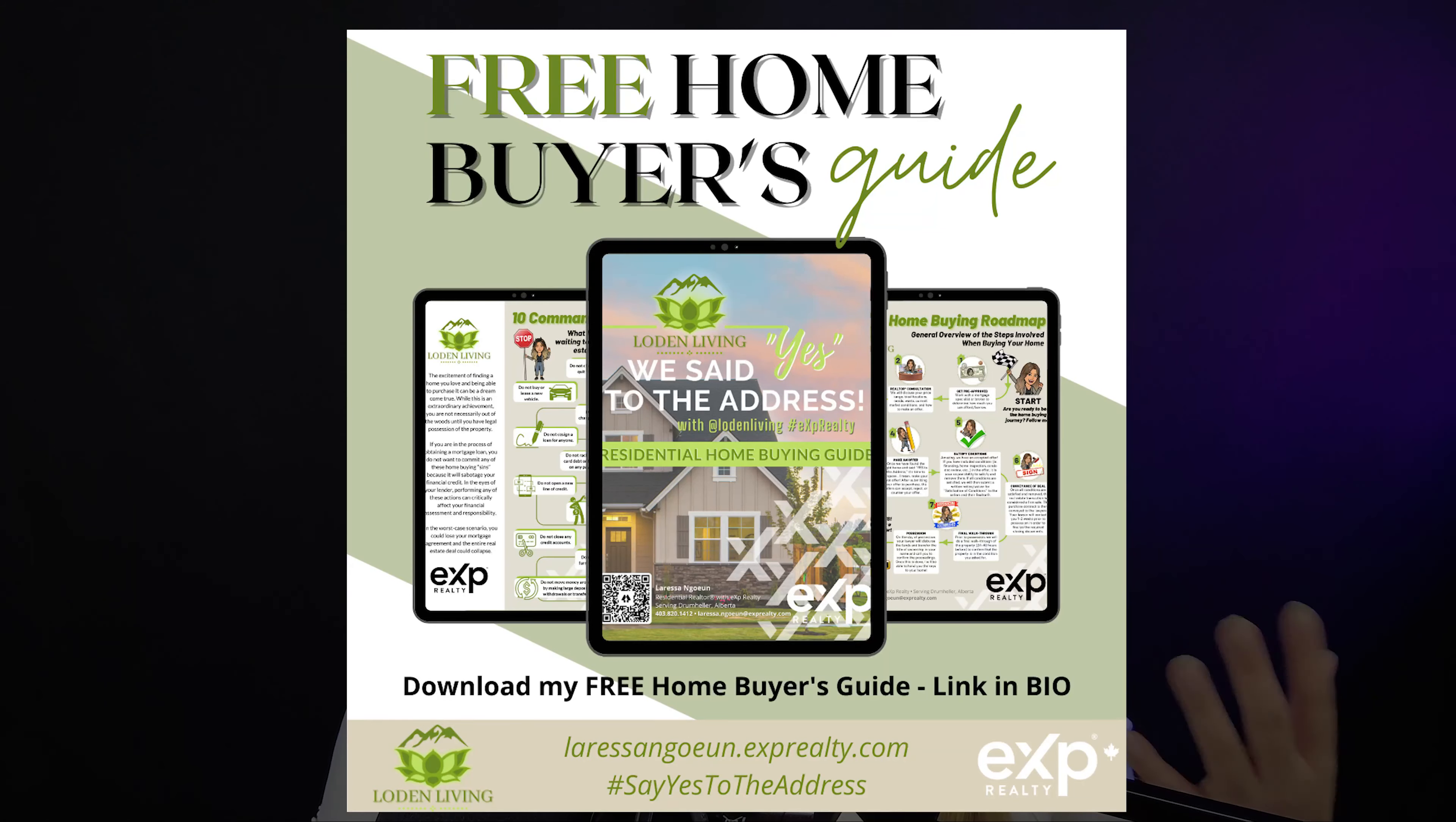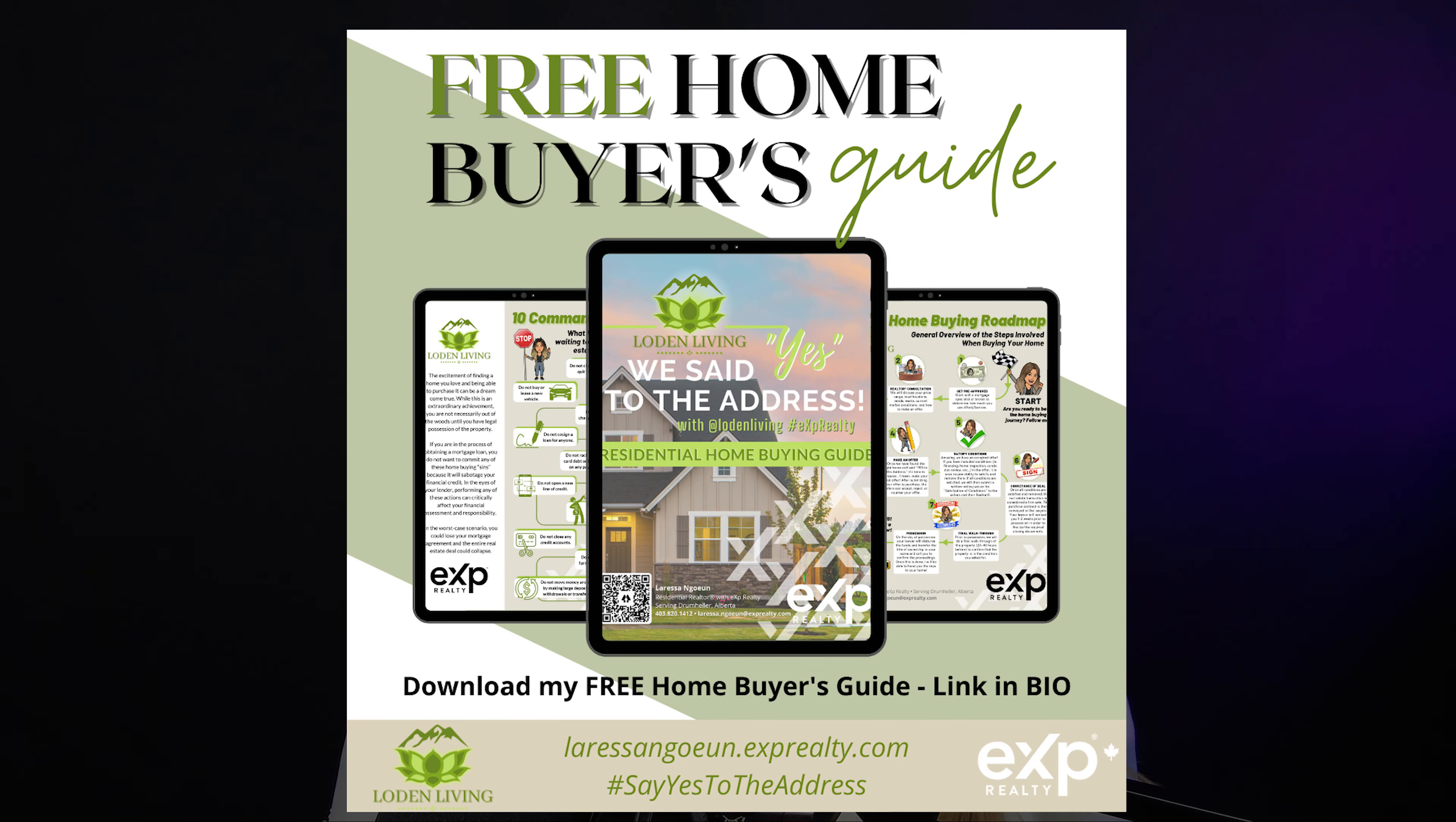Realtor with eXp Realty, and in today's tutorial, I'm going to be showing you how I create this promo post for my buyer's guide.